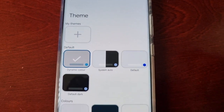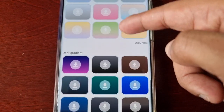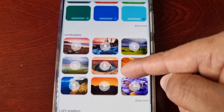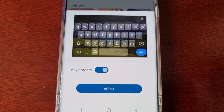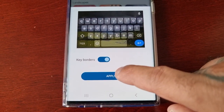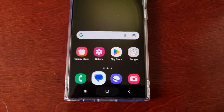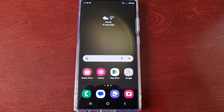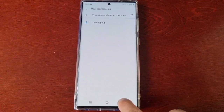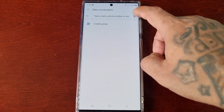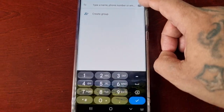We have Themes, and from here you can download any theme you want to match with your wallpaper. Just select the download option — once it's finished downloading hit Apply. As you can see, we now have that nice green theme to match my green wallpaper, and the theme has also been applied to the dialer.